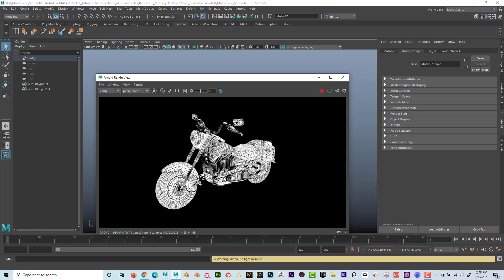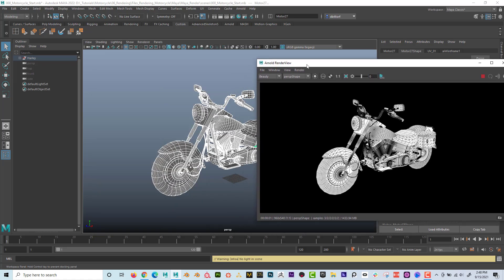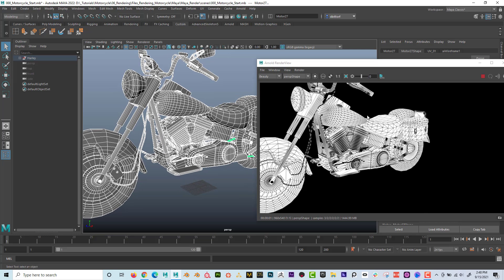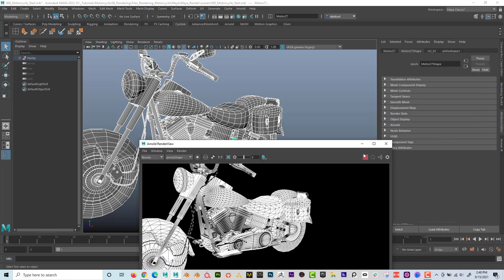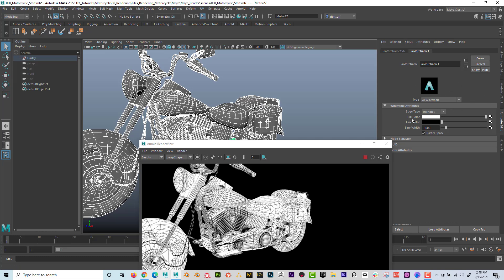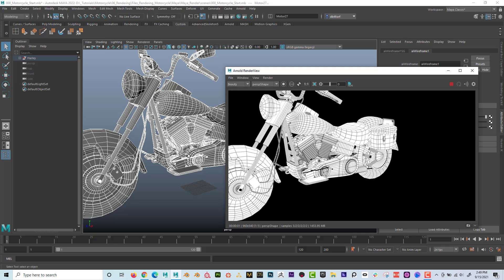You can see that the wireframe does not look exactly like the wireframe I'm seeing in the viewport. First of all, it appears triangulated, and it looks very messy. The way we fix that is right-click, go to material attributes, and in the attributes panel find AI Wireframe. The edge type is set to triangles — I'm going to switch it to polygons, and just by doing that you can see it now looks correct.